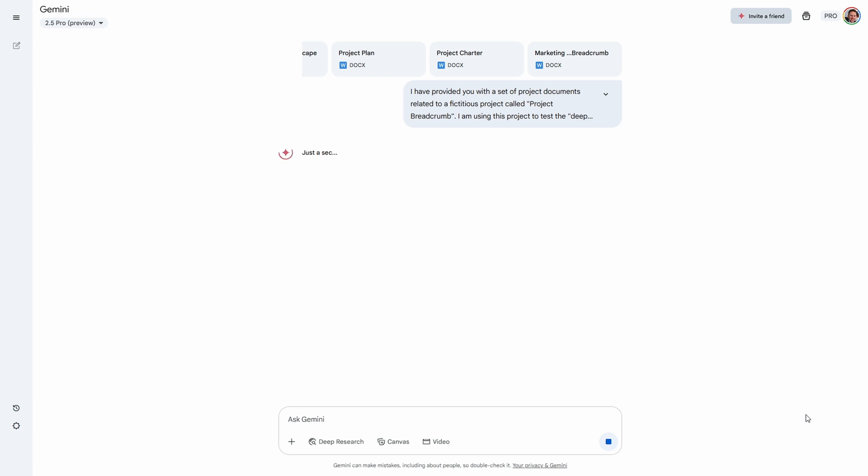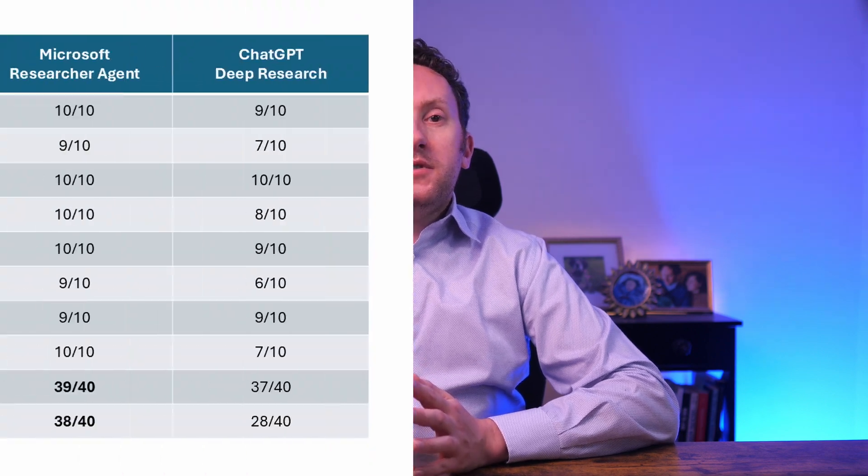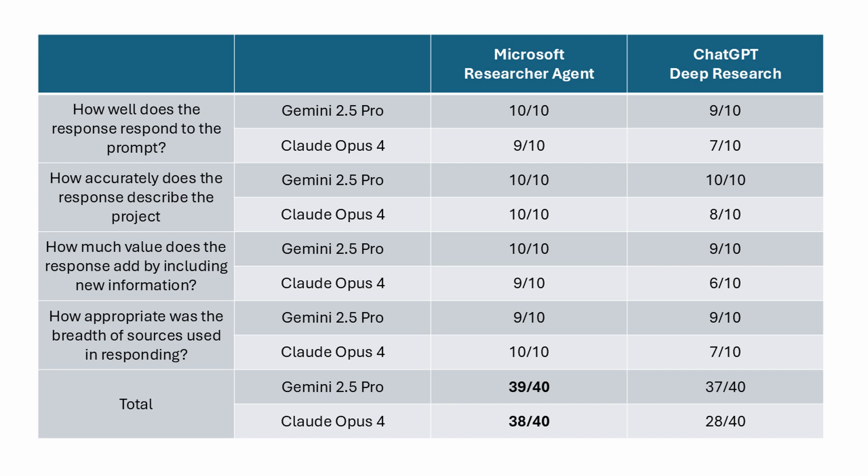I shared with each judge some basic context: why I was asking them to judge these reports, what prompt I used to generate them, and a selection of the contextual information on Project Breadcrumb that each research tool had access to. I asked them to score out of 10 on four criteria: how well does the tool respond to the prompt, how accurately is the project described, how much value is added with new information, and how appropriate were the sources used. The winner from both judges was Researcher Agent, confirming my gut feeling that Microsoft's foray into this world has indeed provided a step up in quality.